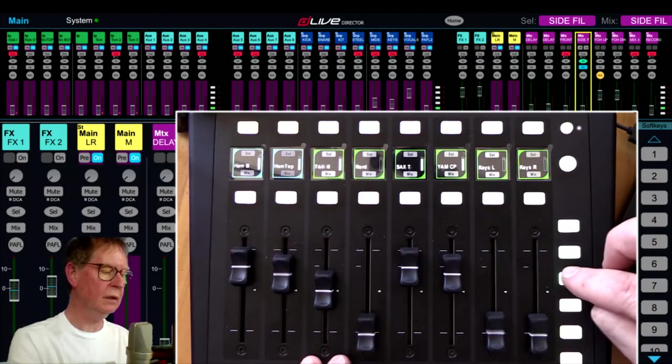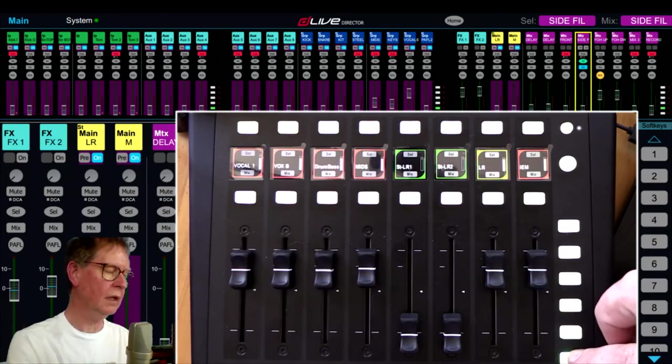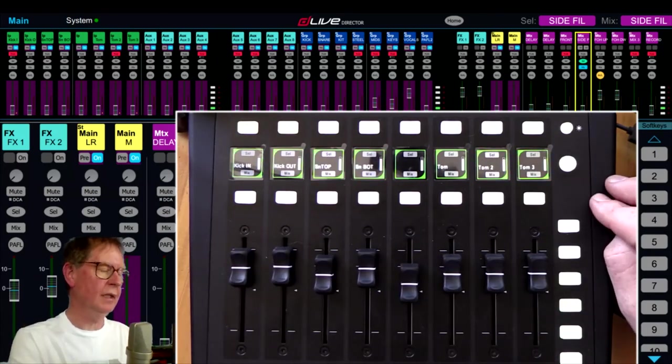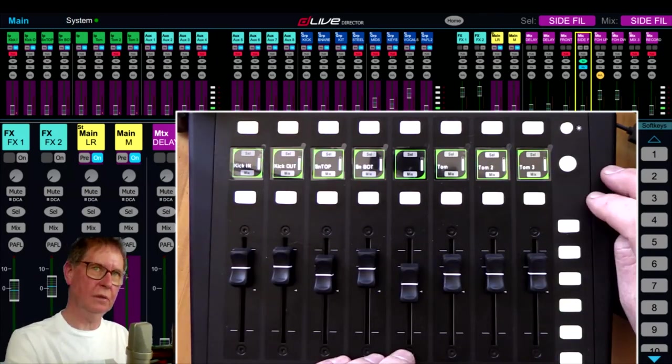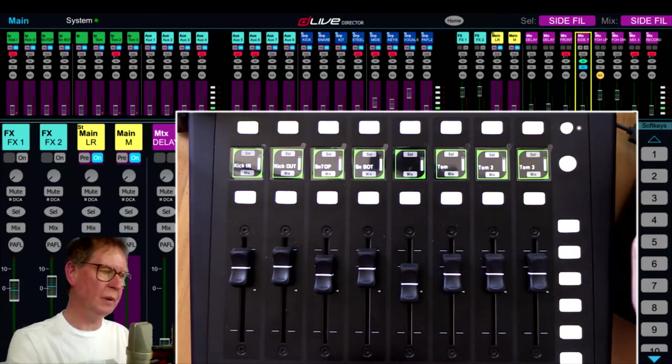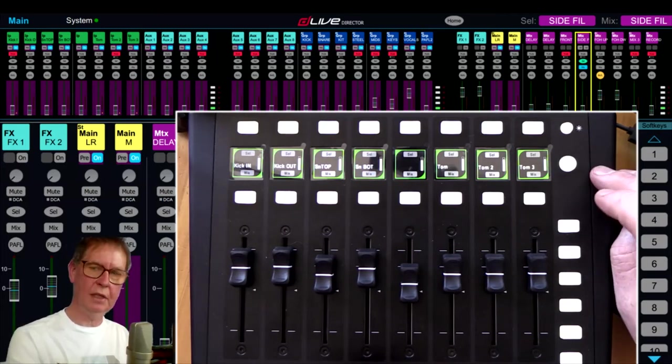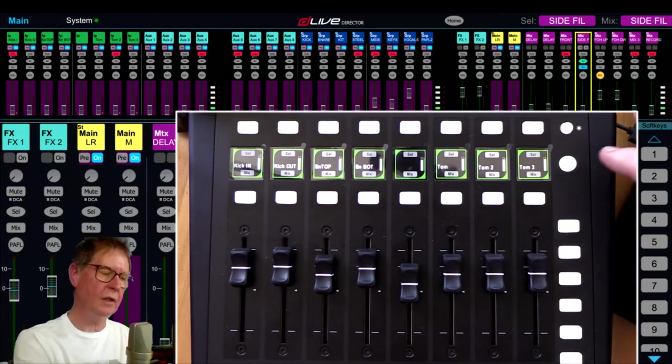There's another functionality, and this is where it gets really cool, and that is the ability to do sends on faders, which most people think the IP8 can't do. When we're on this layer one, the round button here has three functions when we're on channels.